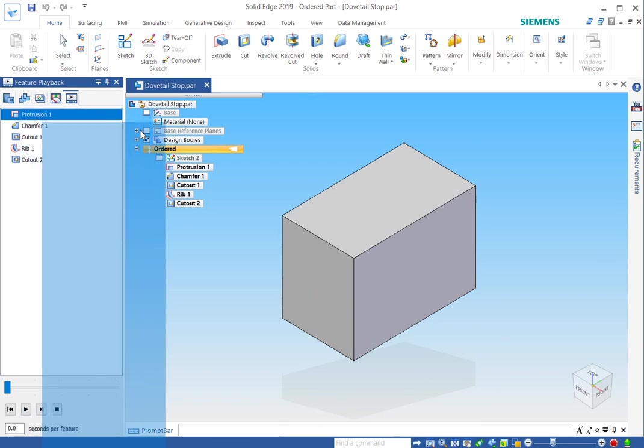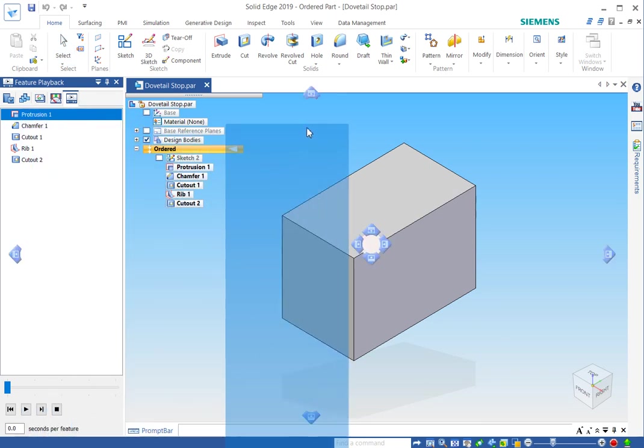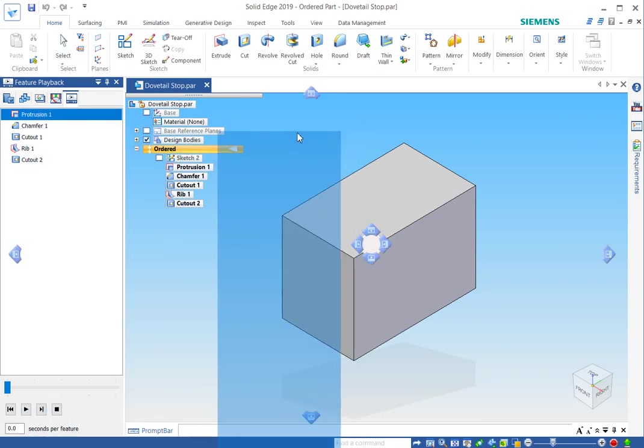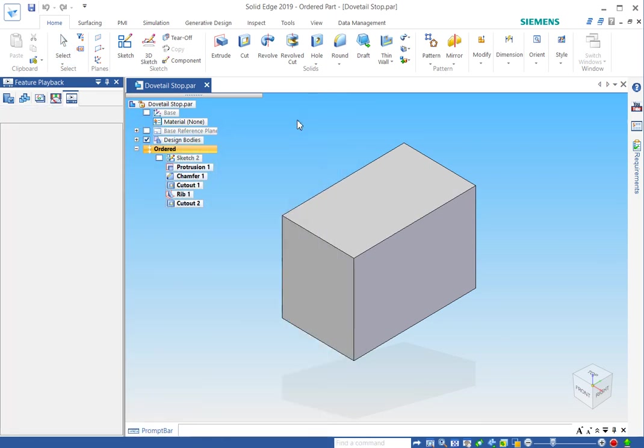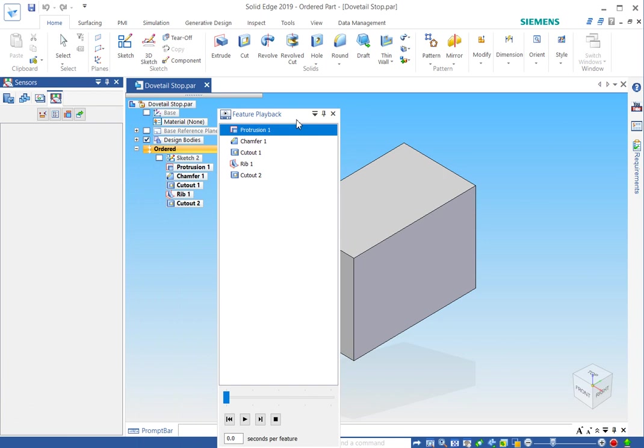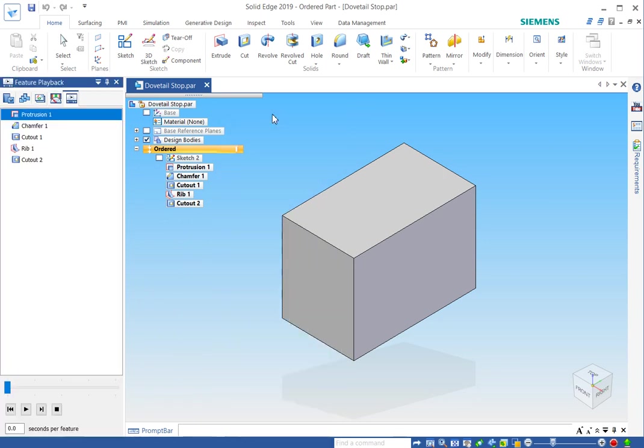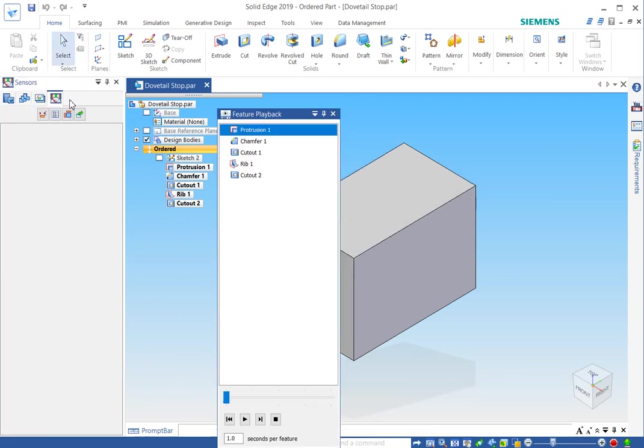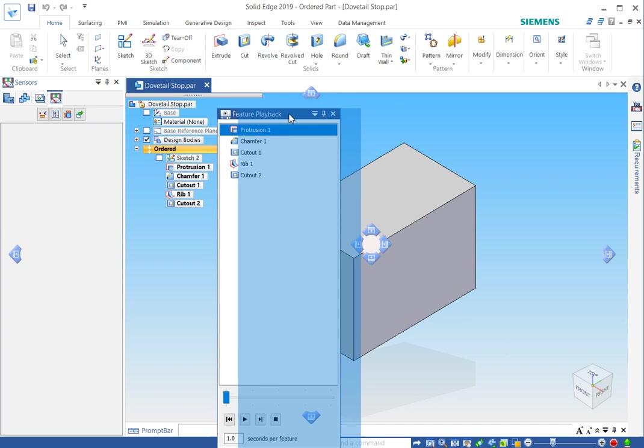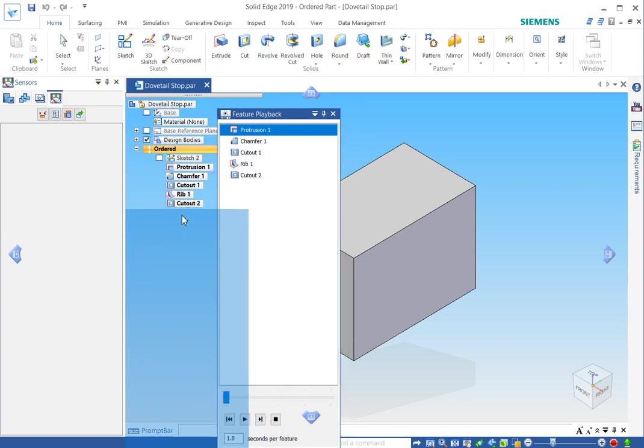Now, these tabs can be pulled out. If I click and hold and drag, this will pull out. And if I drop it just in space, it will become a floating window. If I double click it, it will go back to its original position. And if I double click the tab again, it will go back to its docked floating position.